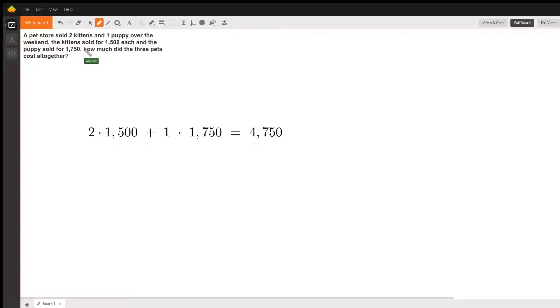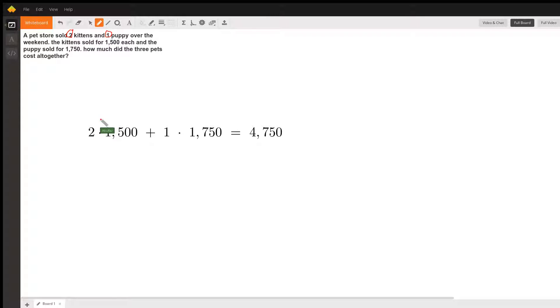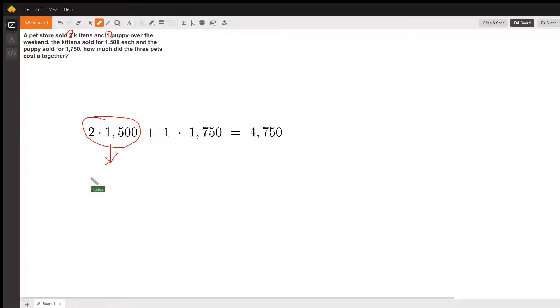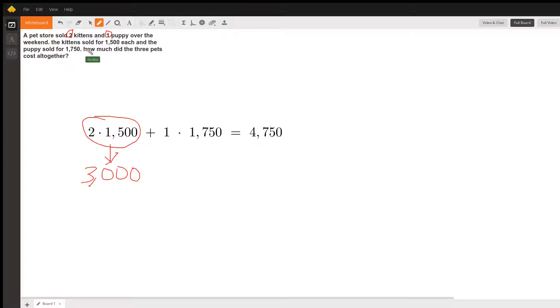The key things here: we have two kittens and one puppy. The kittens sold for $1,500 each, so that's very obvious - two times 1,500 - that actually gives us $3,000.